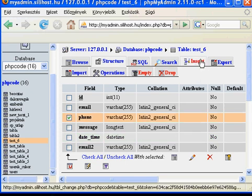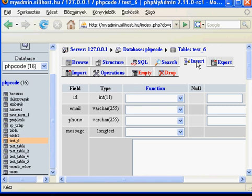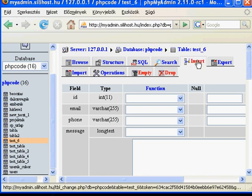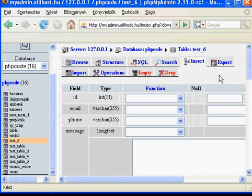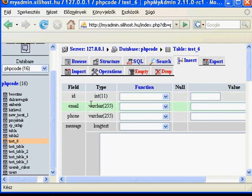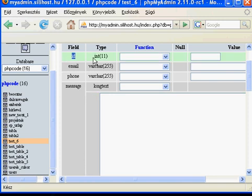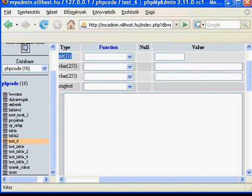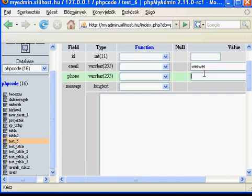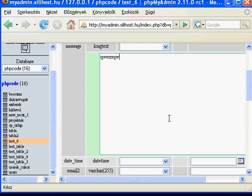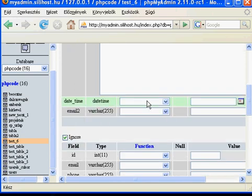Let's try to insert values. You could add here — this is just a form to fill in. The ID field is generated automatically if you choose a primary key and an auto increment option, so you don't need to fill in the ID. The other fields are email, phone, message, and date time.